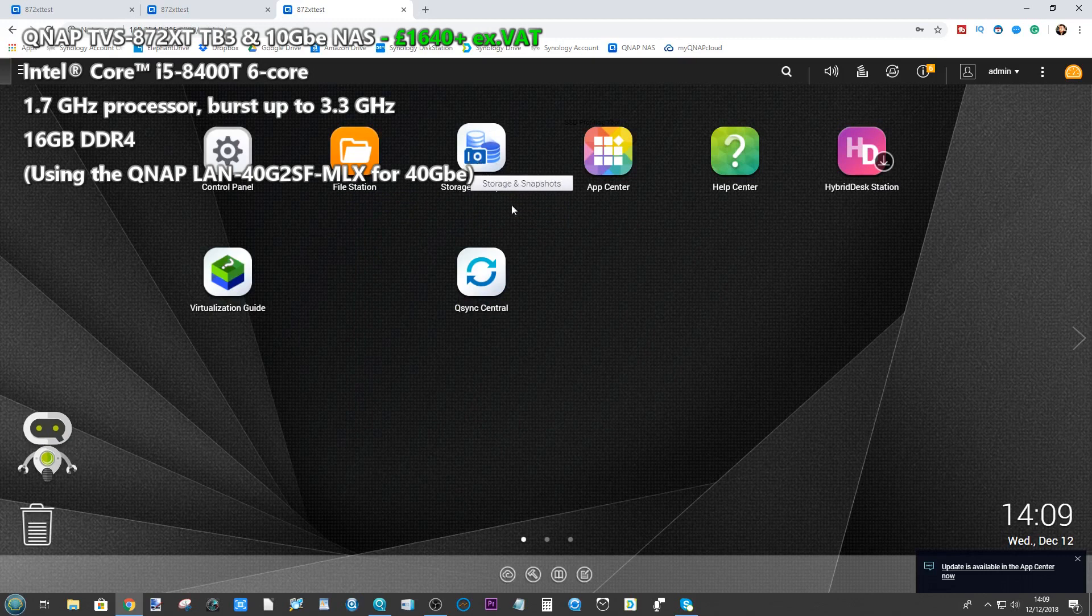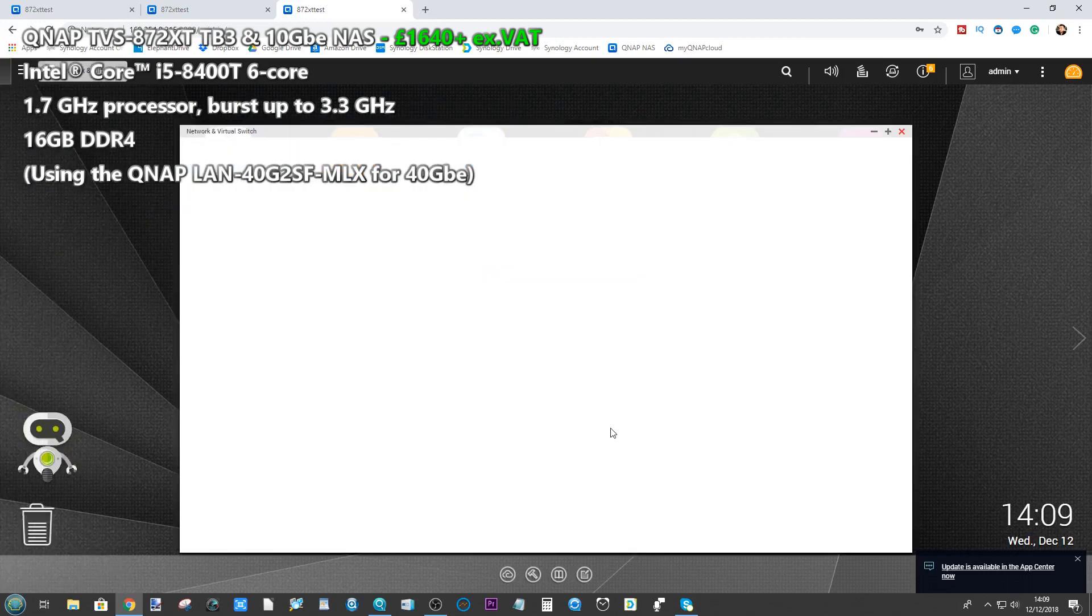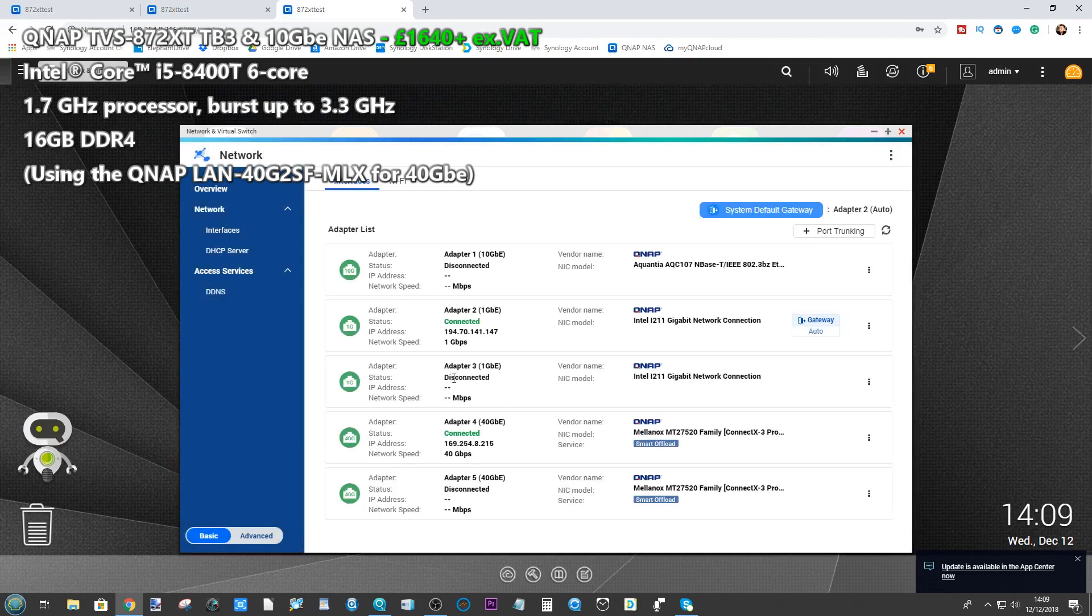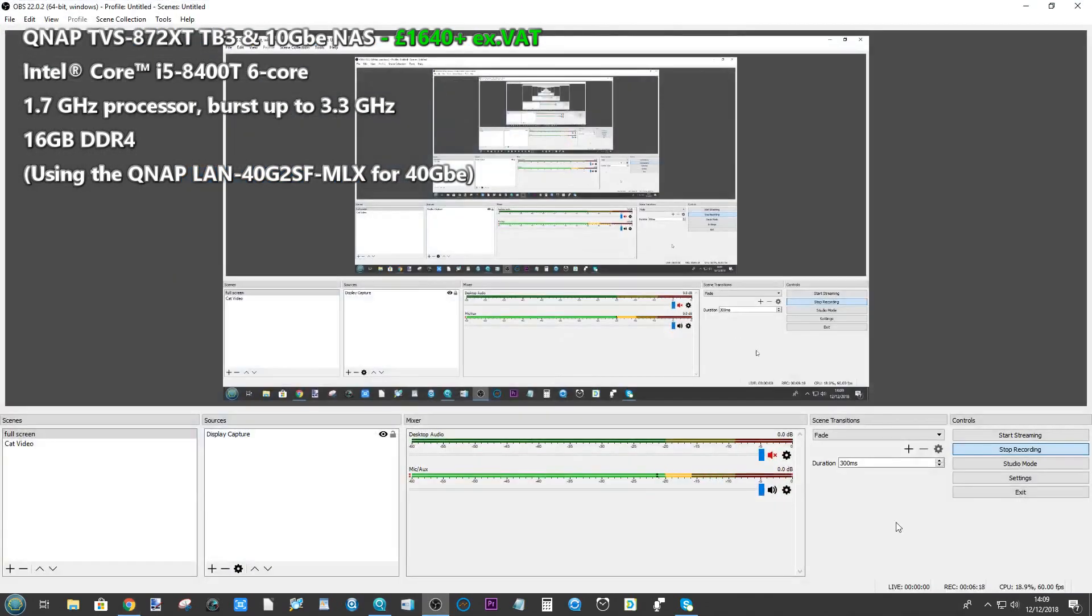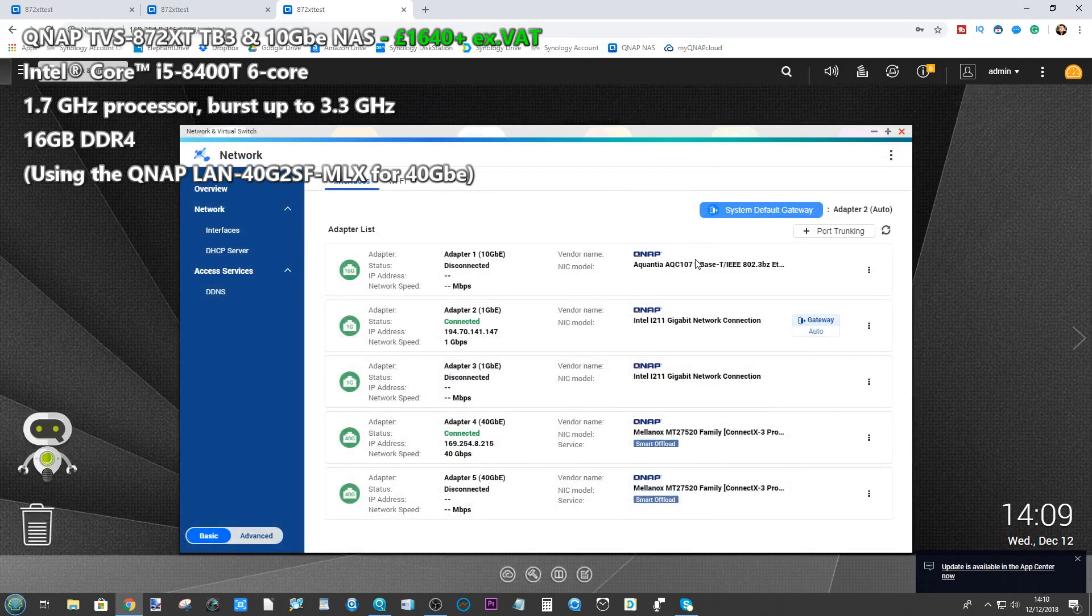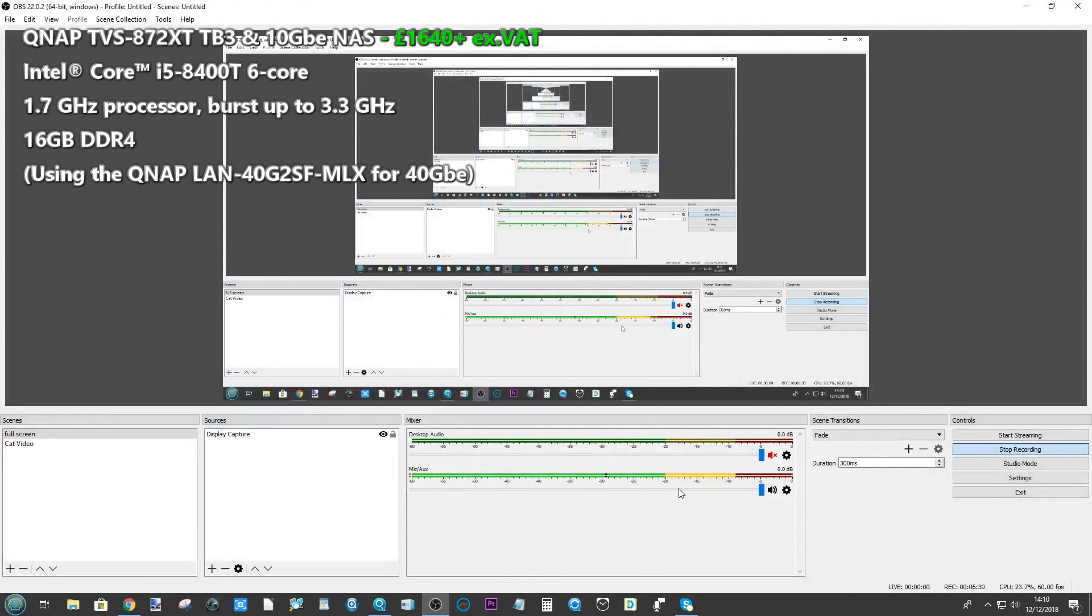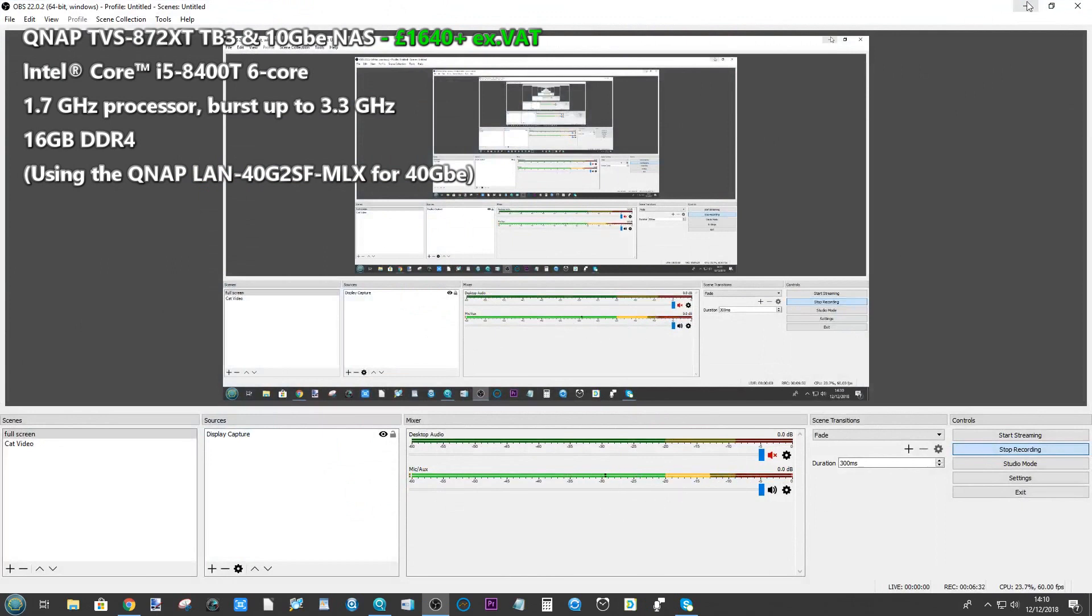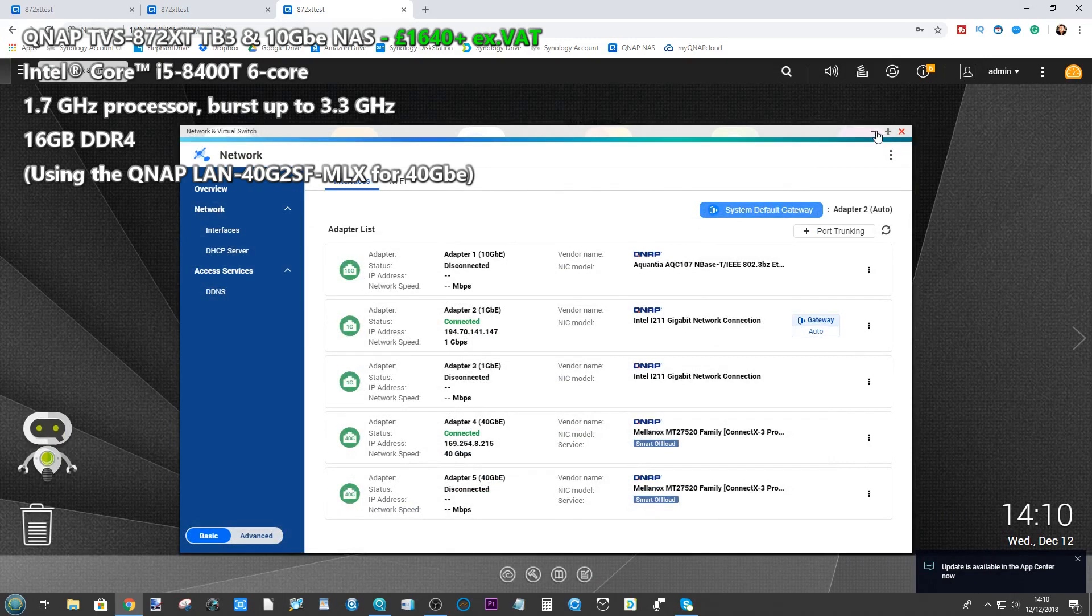So straight away if we go into the network management, we're able to see via the virtual switch that one of the 40 GbE ports is connected. I could record from the screen using programs such as OBS, but with OBS it will affect our read and write speeds overall. So we are recording on OBS at the same time, but soon we'll flick over to the other screen to get the read and write speeds.